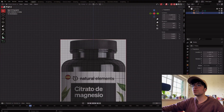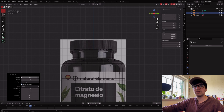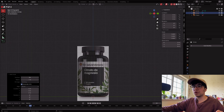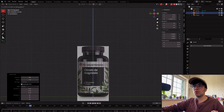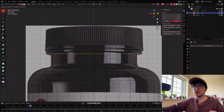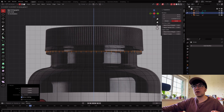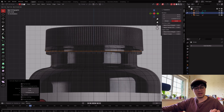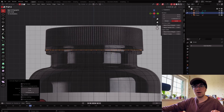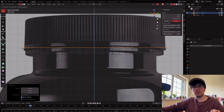Now let's model our cap. I'll add another circle with Shift+A, leave it at 58 vertices. G, Z to go up, Tab to edit mode, press 1 for vertex mode, align it to the reference. E, Z to extrude up.